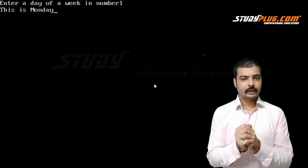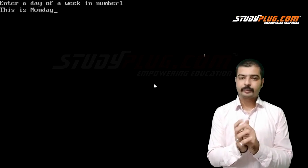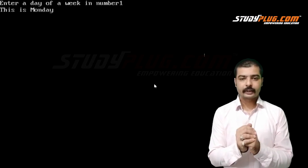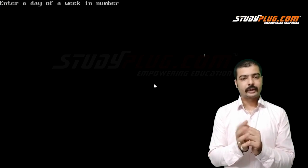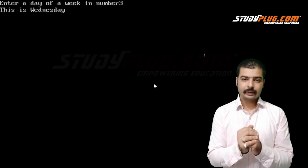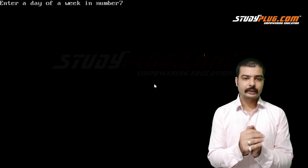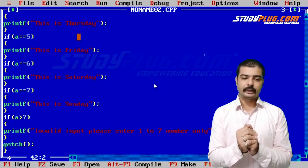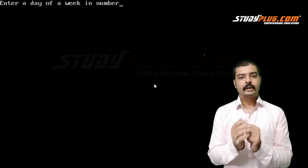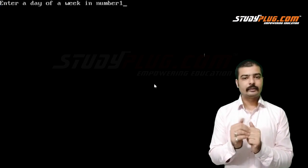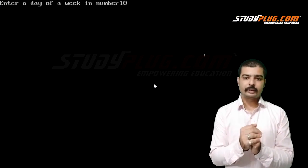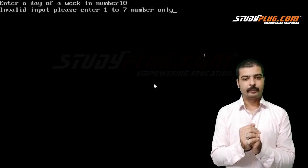We'll check: 1 gives Monday, 3 gives Wednesday, 7 gives Sunday, and 8 gives invalid input.